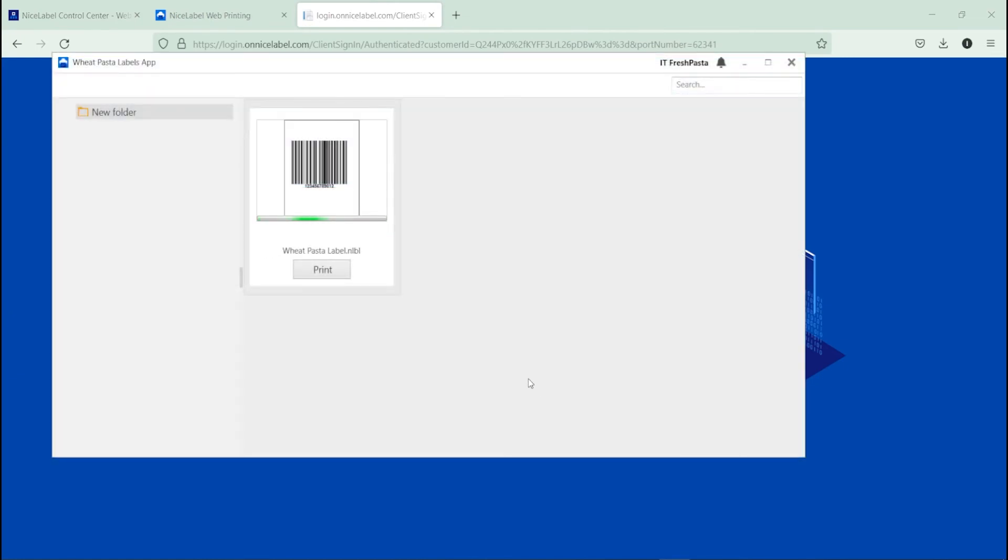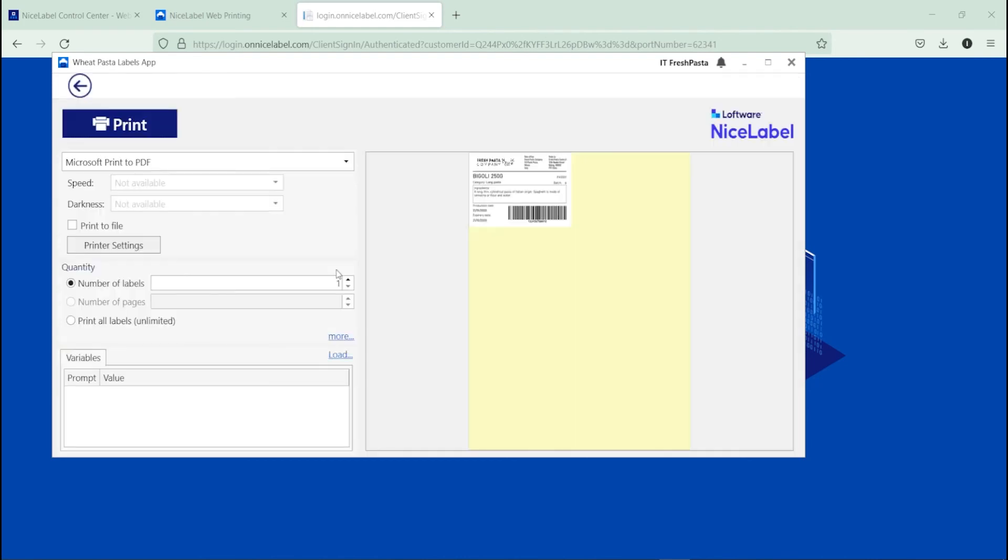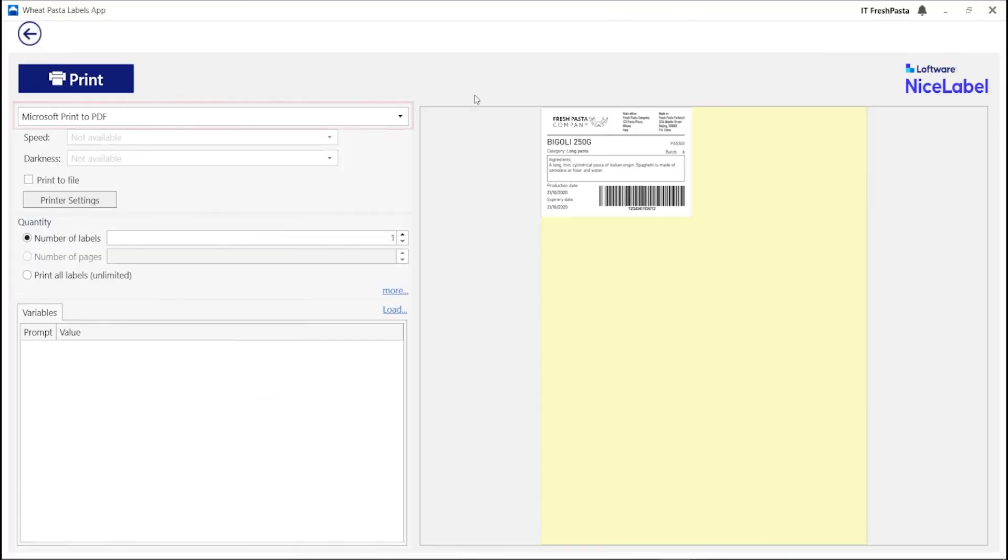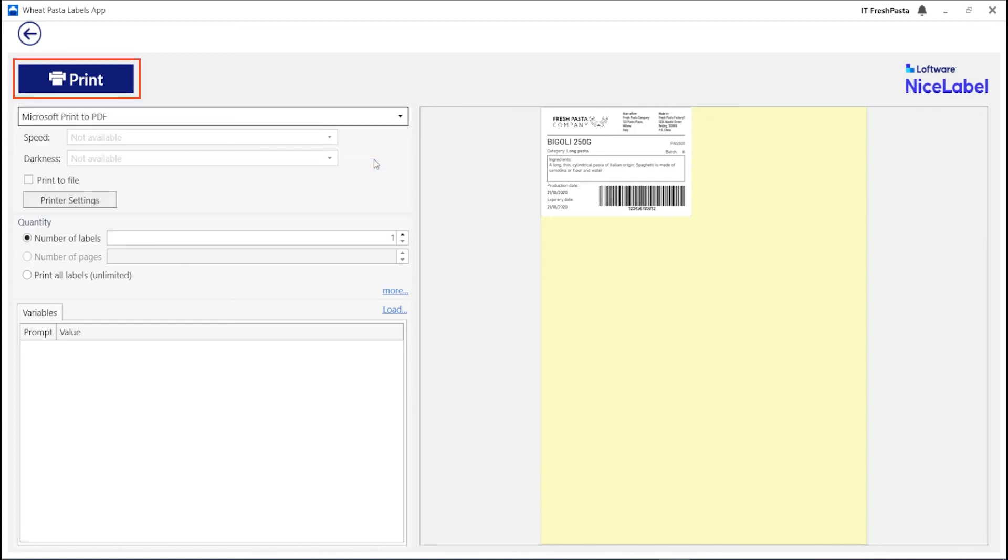Click Print to see your print preview. Select your printer from your list of local printers and then click Print. Congratulations! You've just printed your first label from NiceLabel Cloud.